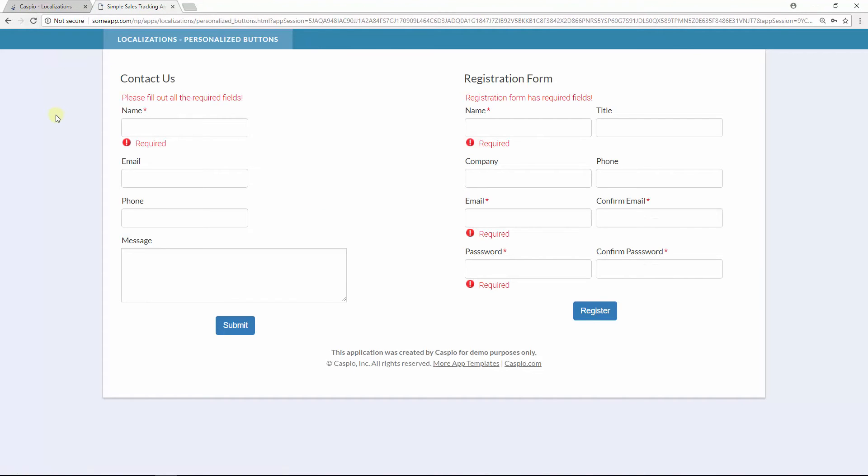And now you will see two different custom messages: one for the contact us form and one for the registration form. So again, just like the submit button, if you want to make updates to your text that's driven by Caspio you will have to create a separate localization and apply that localization to that specific data page.